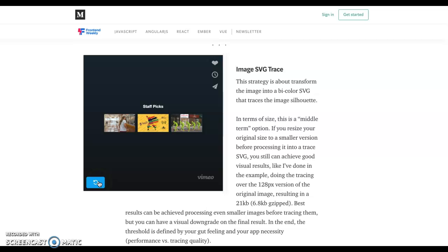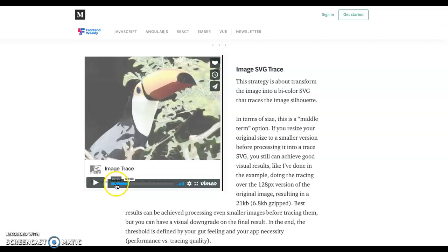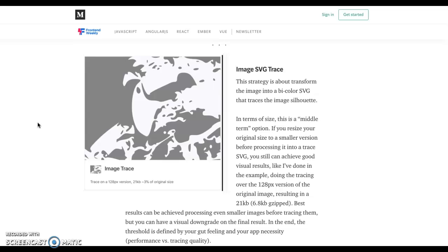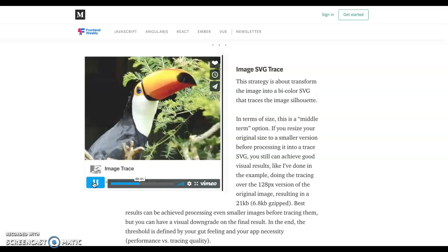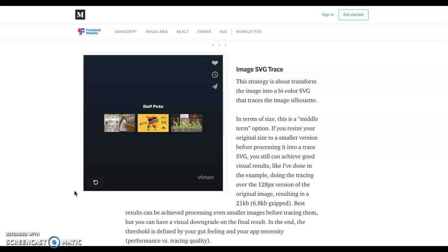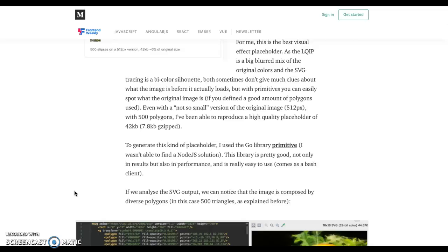Here is an animation showing an SVG trace. If you look at it in the very beginning, as your placeholder, it's just these two colors — it's just a silhouette of the image. And then we use CSS to transition to the original image. It provides a nice user experience and I really like that one.